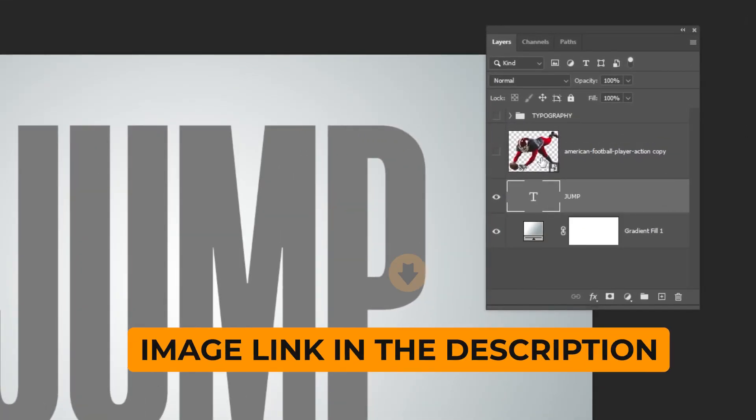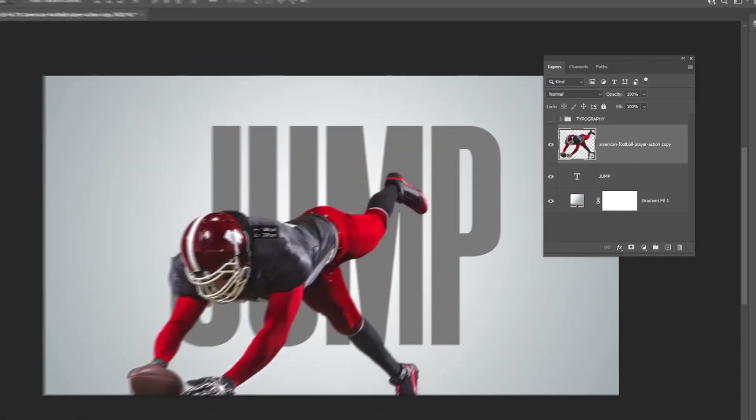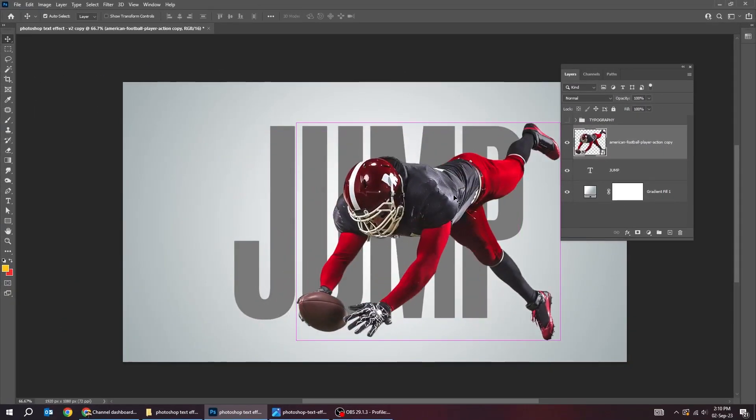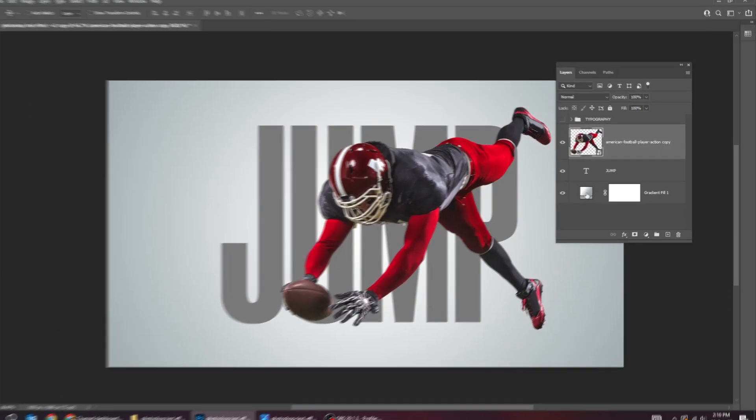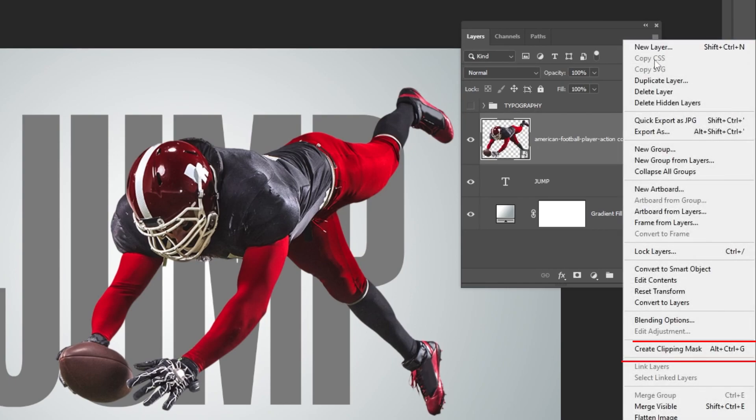Now drag your image to Photoshop. Adjust its position accordingly. Click here and choose create clipping mask.